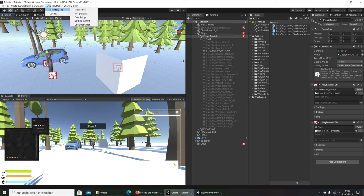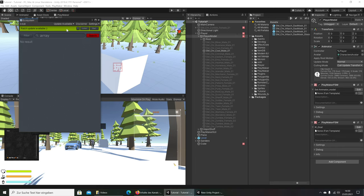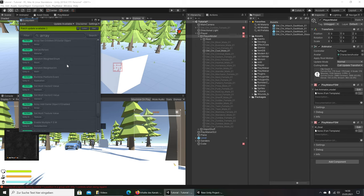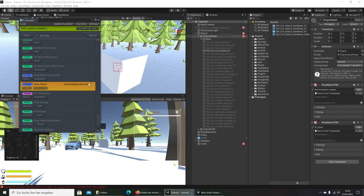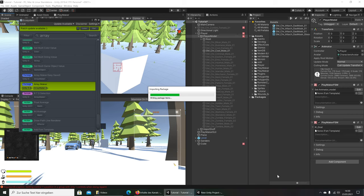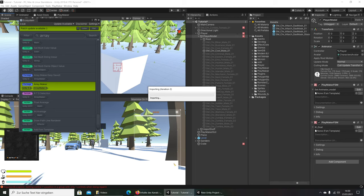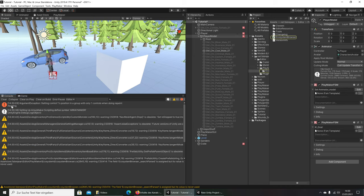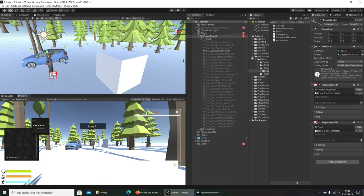First, we go to Playmaker add-ons and the Ecosystem Browser, and we search for Array Maker. This is what we need for the next tutorial, so we get it and import it. While that loads, I searched for the gas mask — it's in a Polygon Apocalyptic Pack — and we'll use this gas mask later. So we close it. We have the Array Maker, which we'll need later.